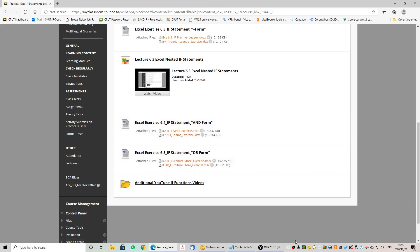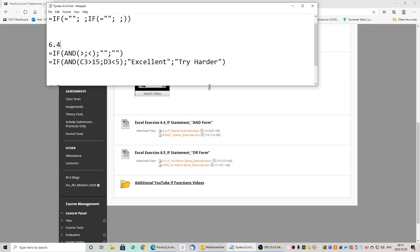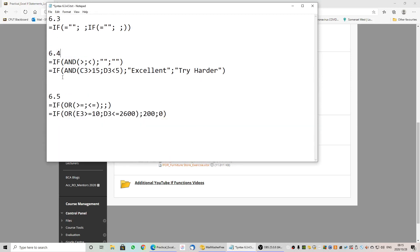Let's take a look at the activities. I can show you the syntax for today. We will have an IF and another IF. For example, if something is greater than 15, and if something is greater or less than 5, if those two criteria are true, it should display 'excellent'. If they are not true, it is going to say 'try harder'.